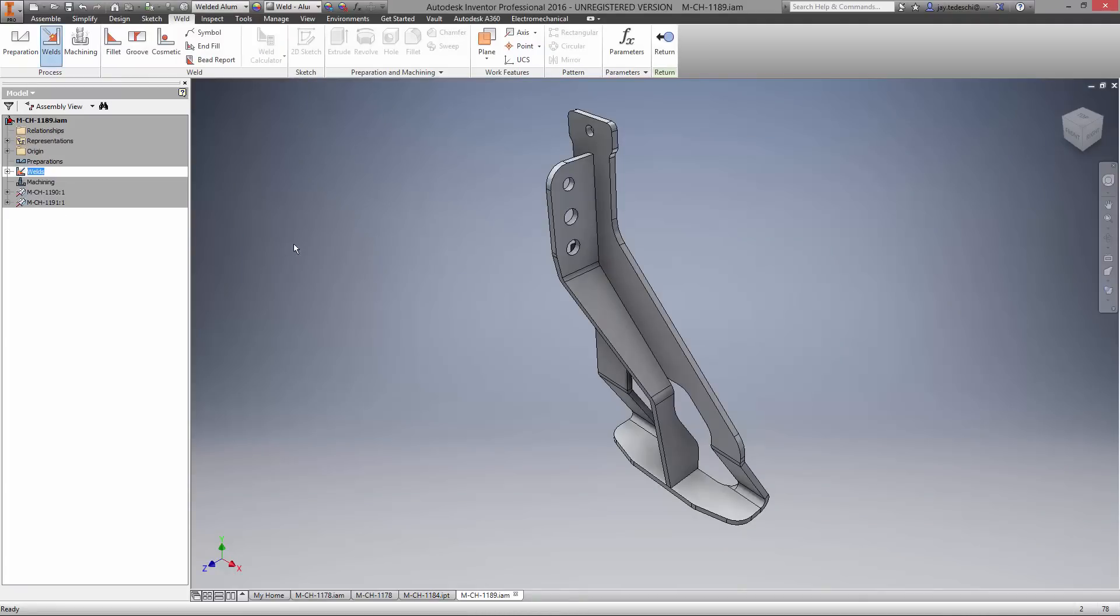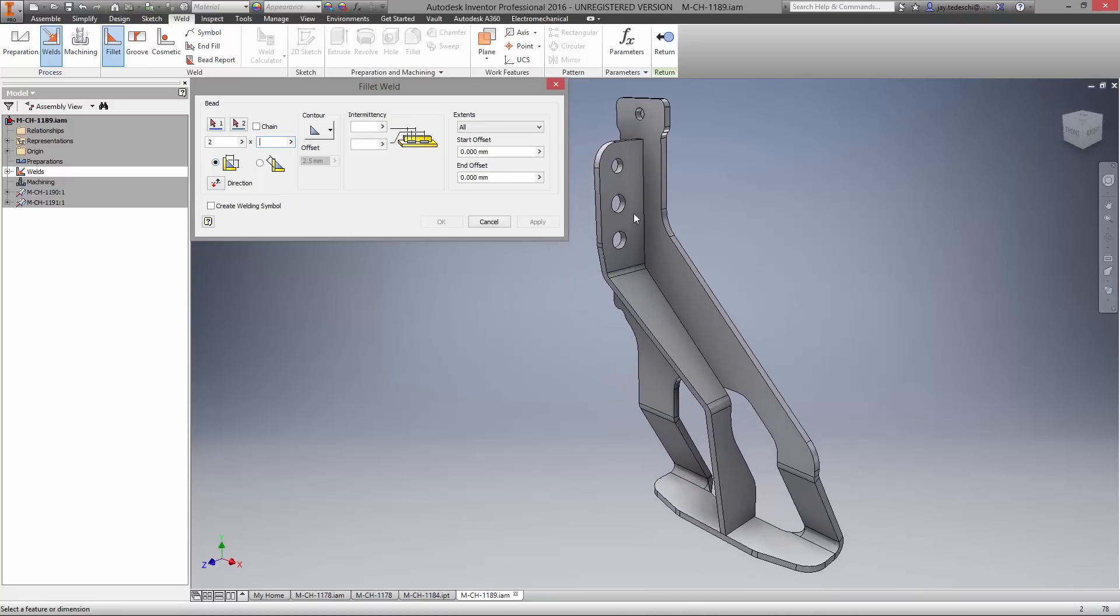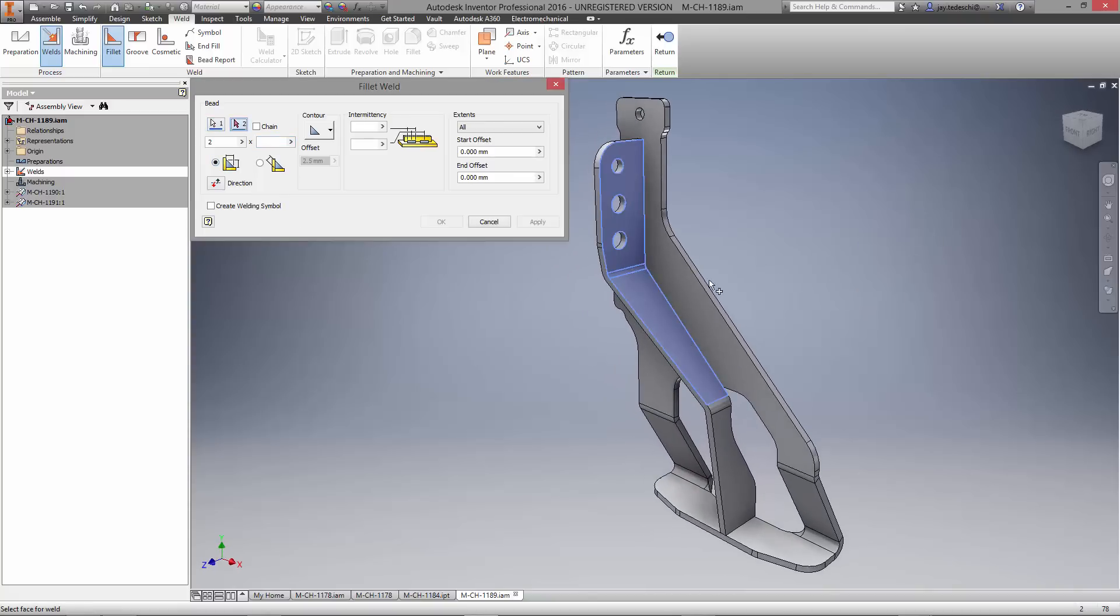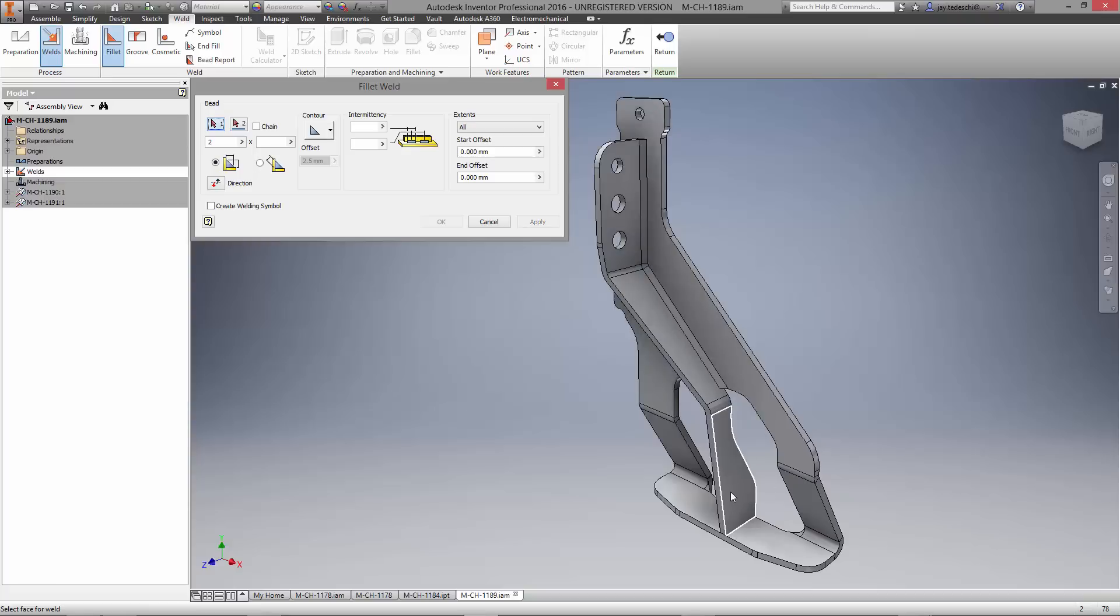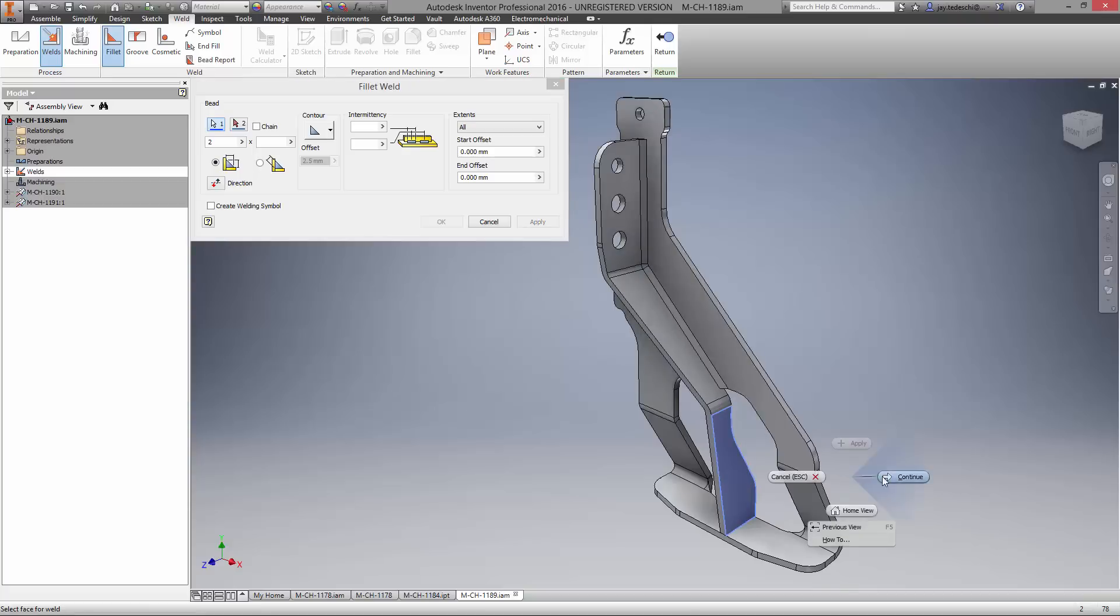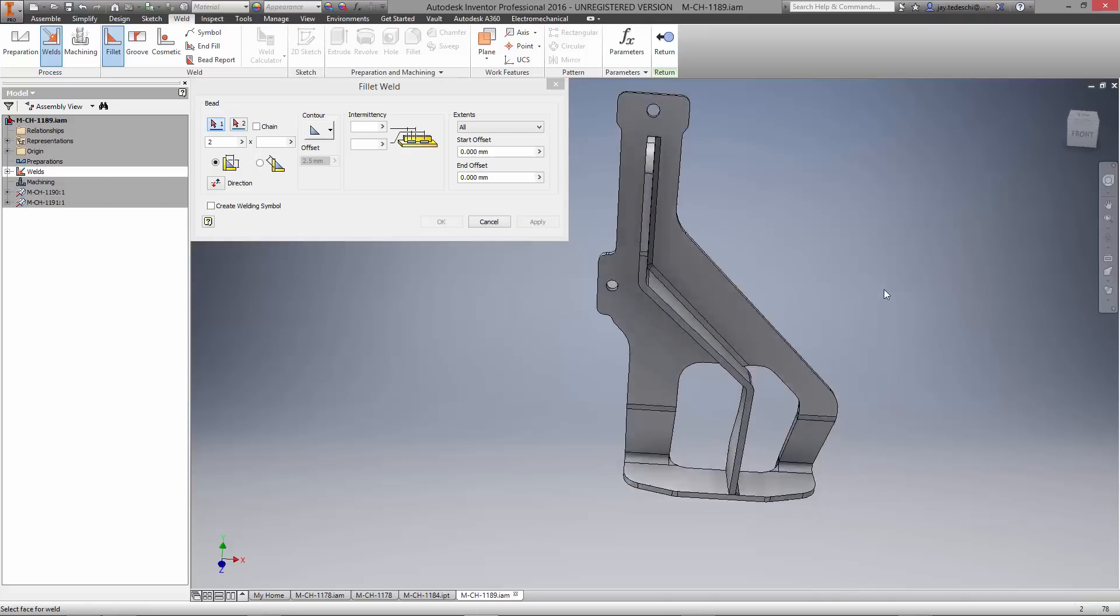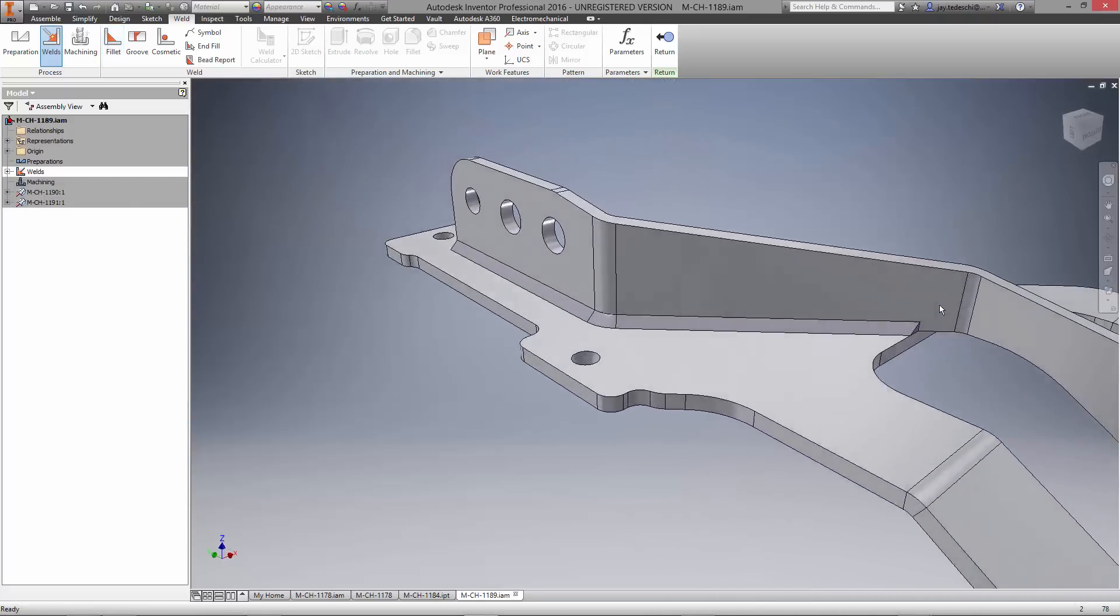Let's finish the weldment with some weld beads between the two components. There are several options for various types of welds. Choose the location, size, and contour. Use settings for intermittent if it pertains. Even create weld symbols which will show up in the production drawing.